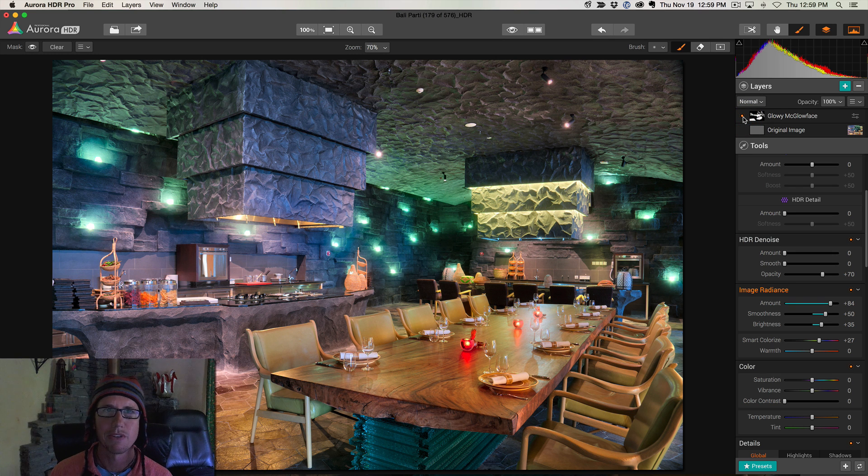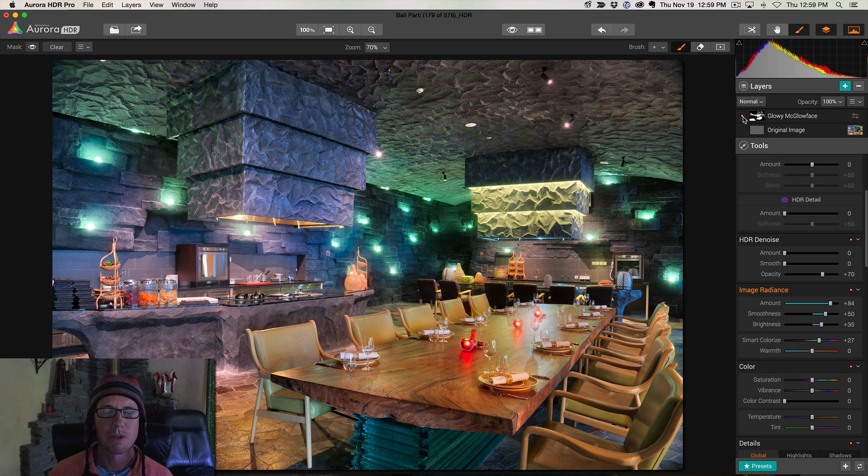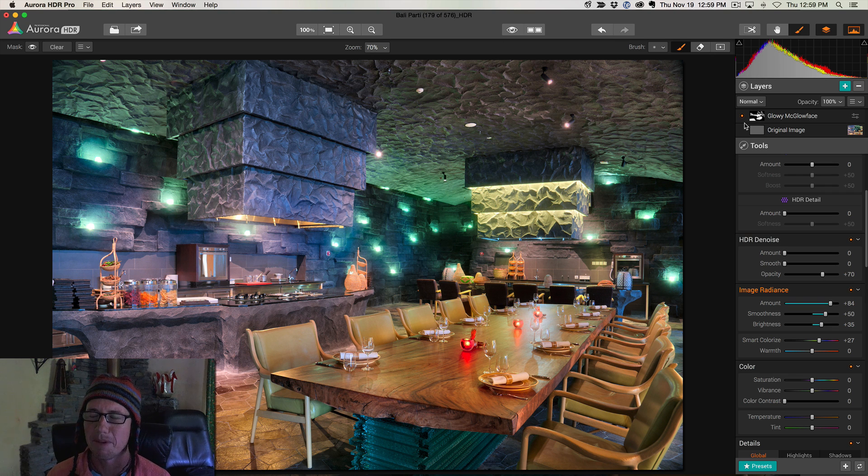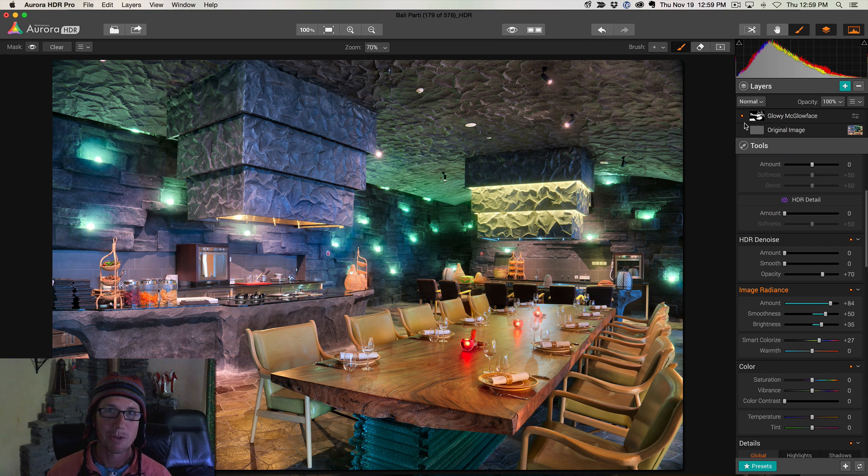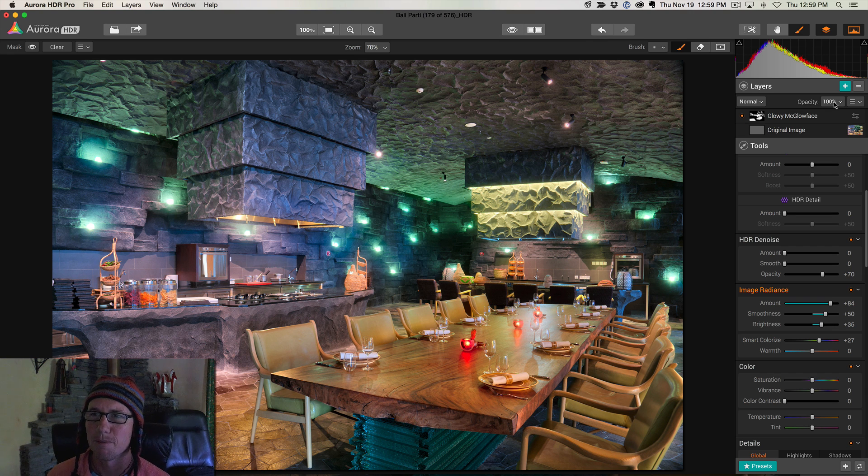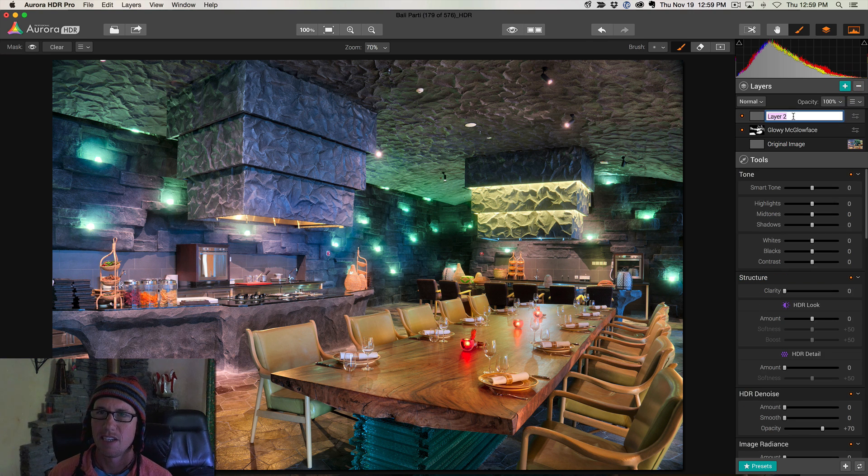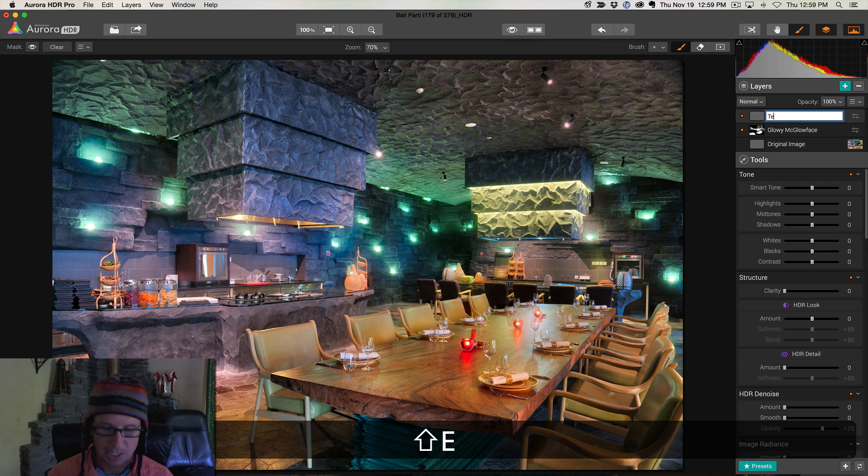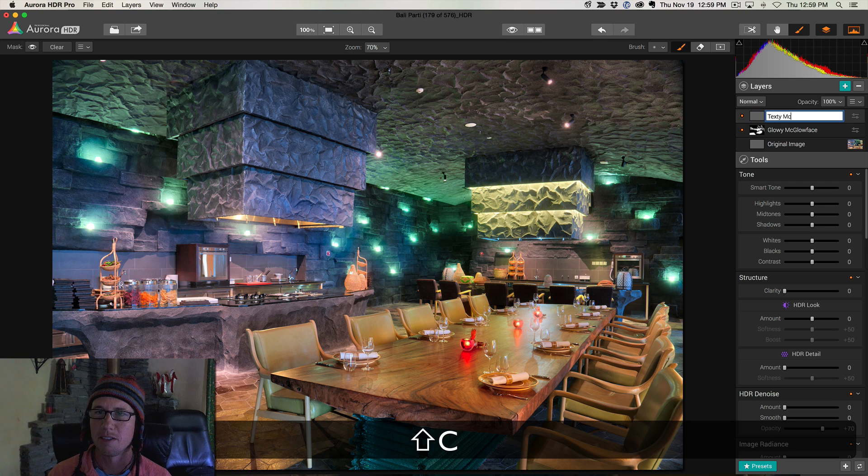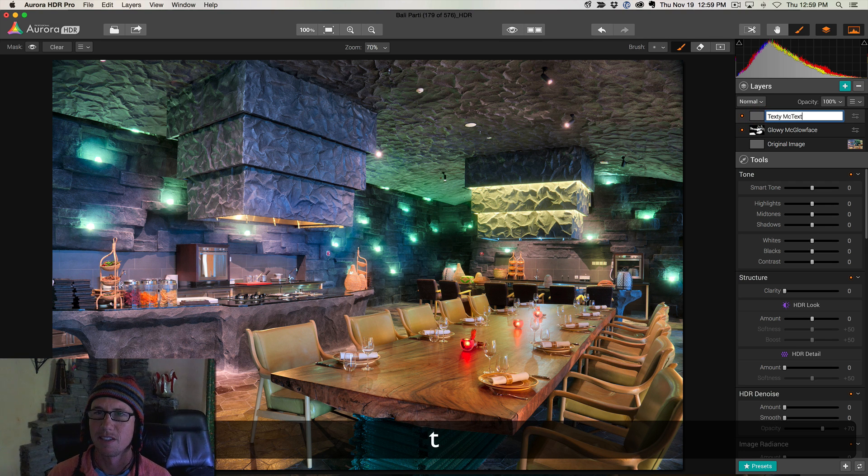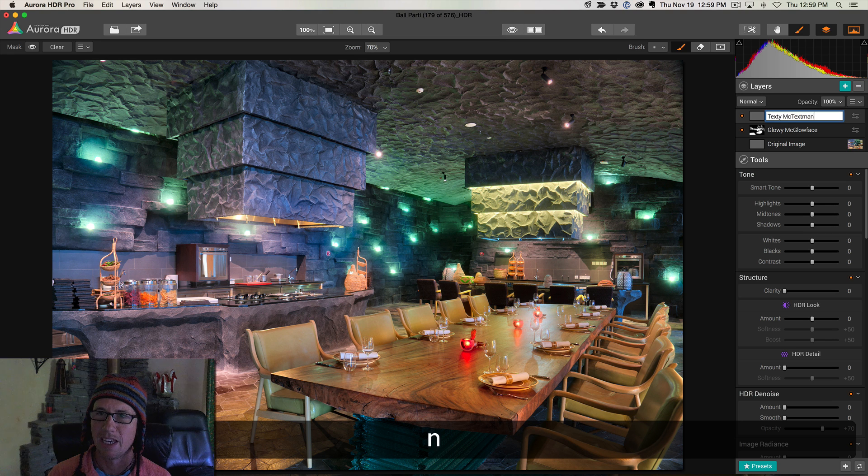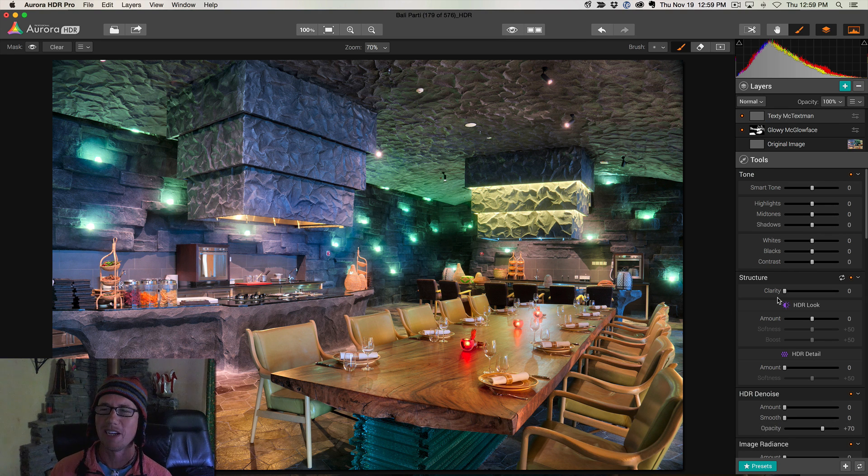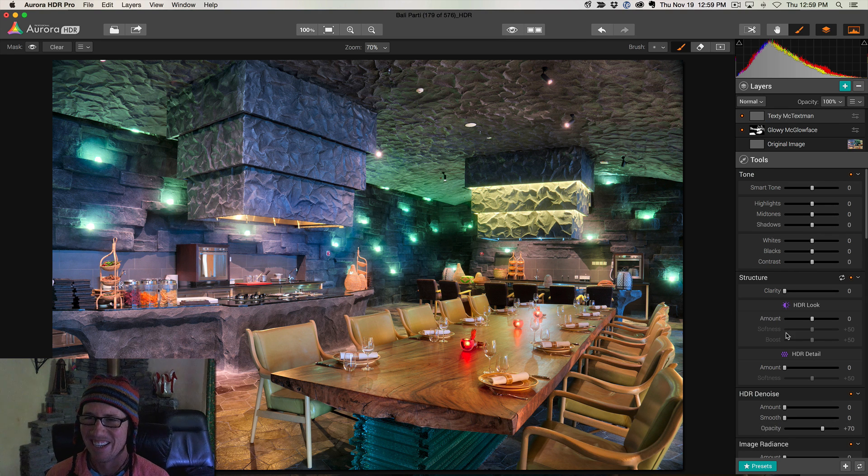And as long as we're having fun with layers, why don't we add one more layer. Now I'm going off-piste. Now I'm going to add some more texture to a few other areas. So I'm going to make a new layer and I'm going to call this Textee McText Man. Another great name. Where do I come up with these?